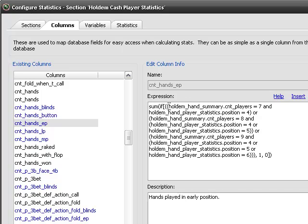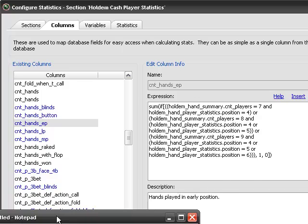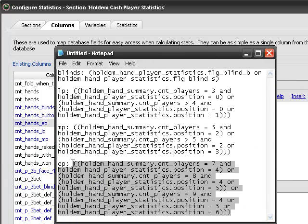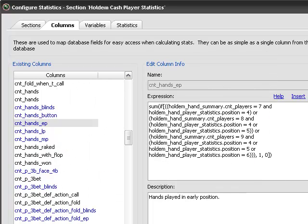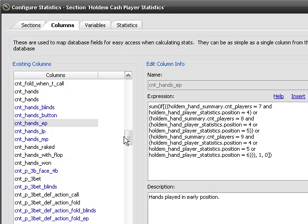and then we have this bit I talked about for early position. So it basically just says if we're in early position, we add one to our total. If not, then we don't. And then that'll just add up all the hands in early position.